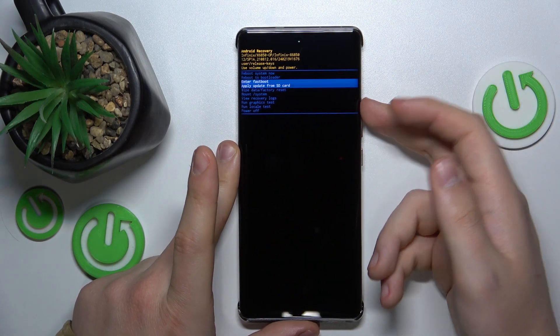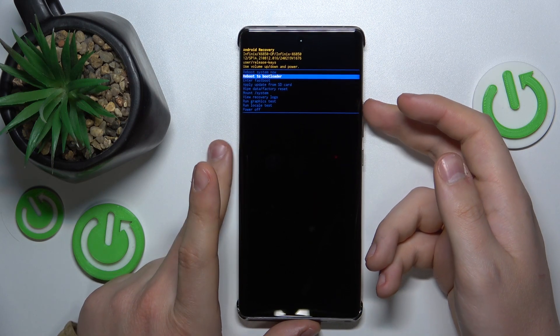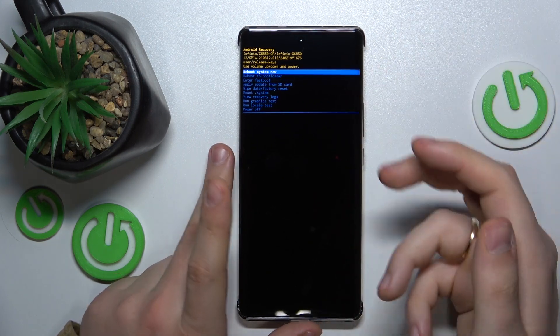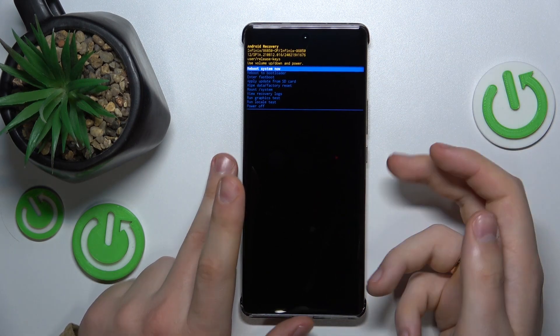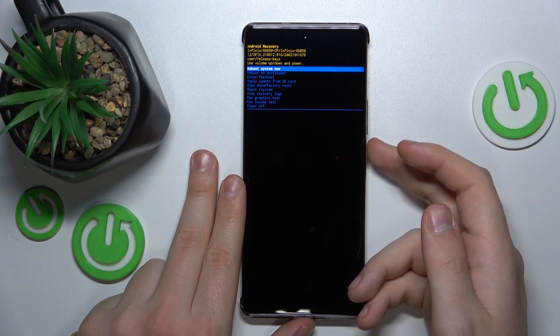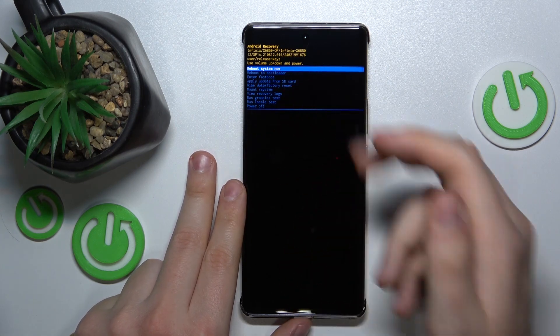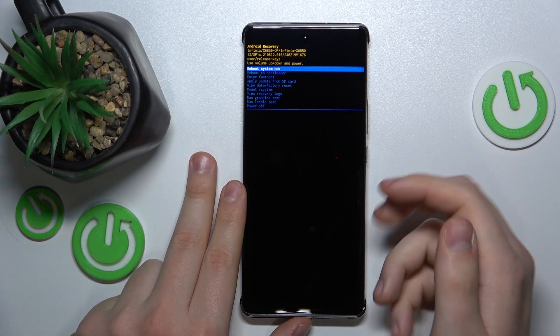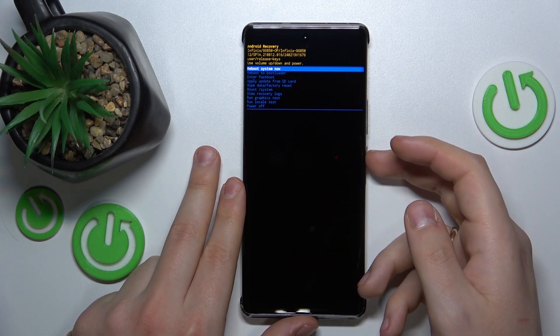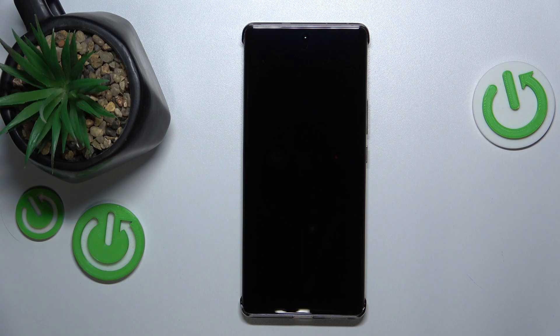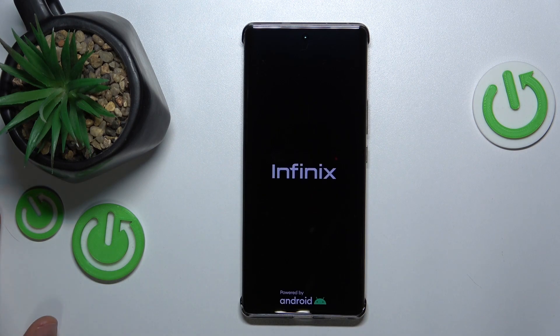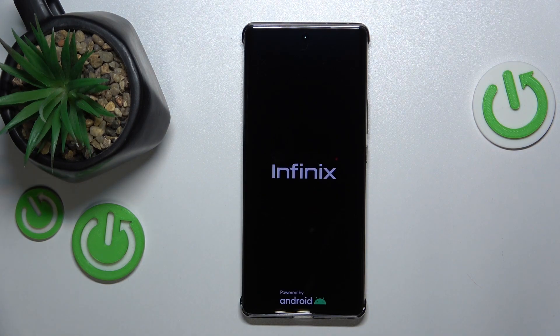The options are pretty self-explanatory so I'll just quit the recovery menu by using Reboot System Now. As far as this video goes, that'll be it guys. Thanks so much for your attention and bye-bye!